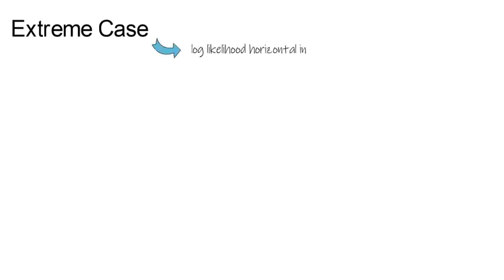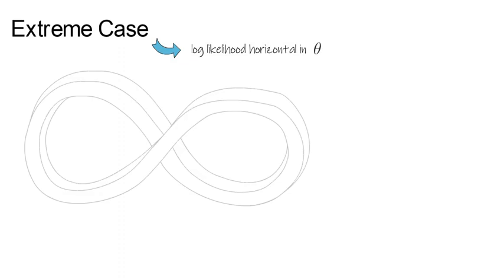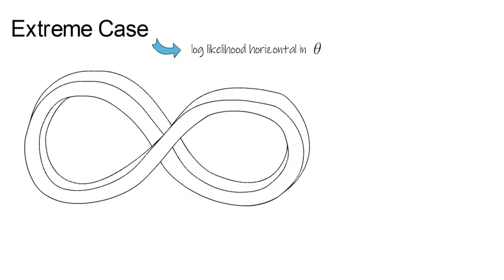Now let's take an extreme case. If the log-likelihood function was a horizontal function in theta, then there would be an infinite amount of theta values that all provide the same maximal likelihood.